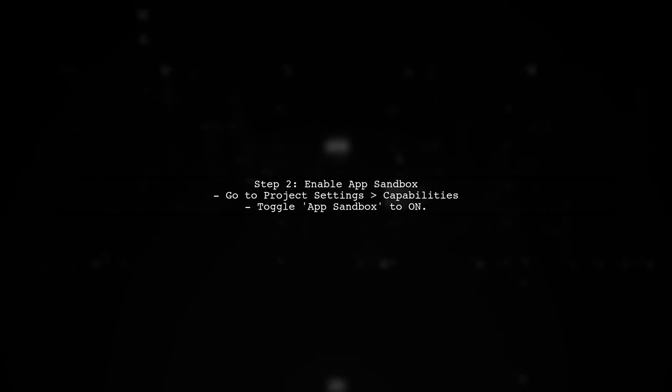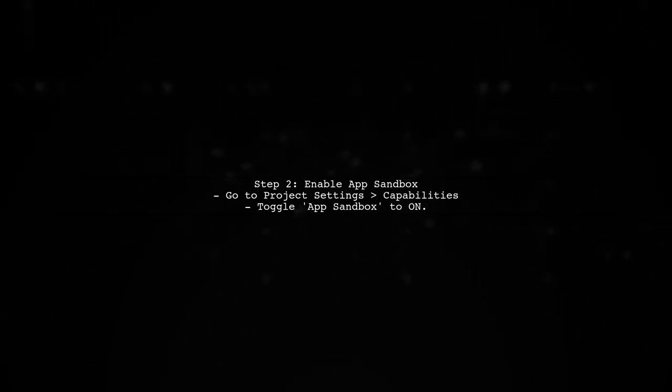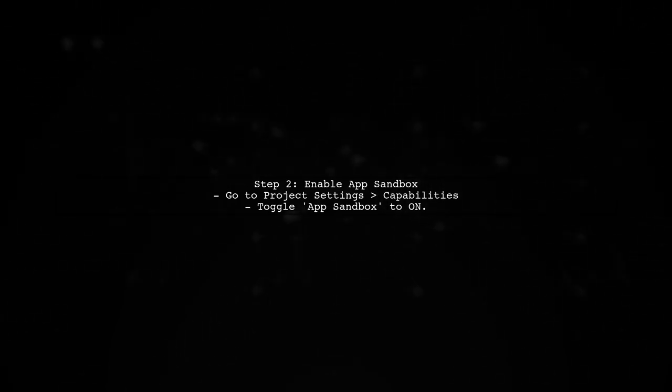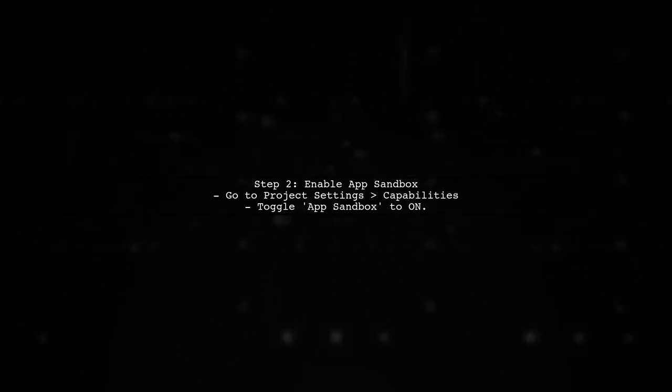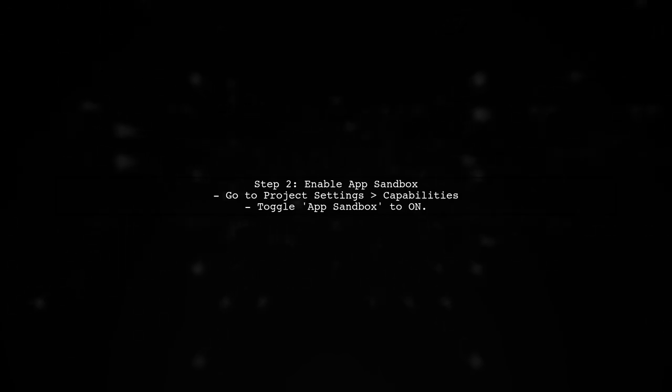Next, ensure that you have enabled App Sandbox in your project settings. This is crucial for the launcher to function correctly.